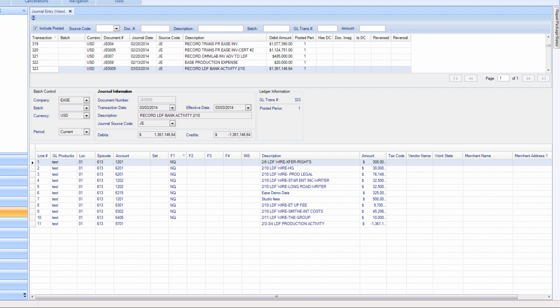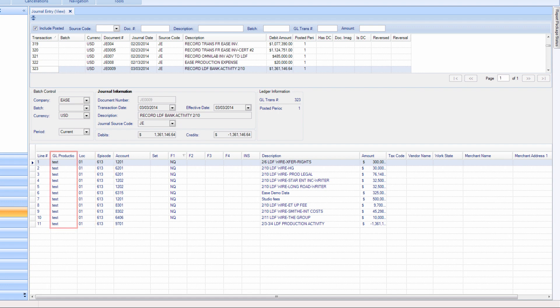For fields that require an audit trail such as the account number, location, episode, GL prod, or if you want to split an amount, you can create a distribution change. The system will automatically create the in and out lines up to two generations of the original coding.